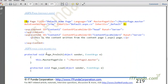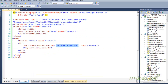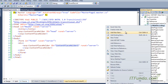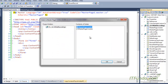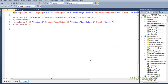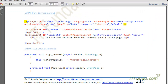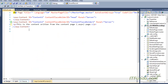Now I am going to create one ASPX page. I'll go to add new item, default.aspx, select master page, and select MasterPage1.master. Then I'll place some content into ContentPlaceHolder1.